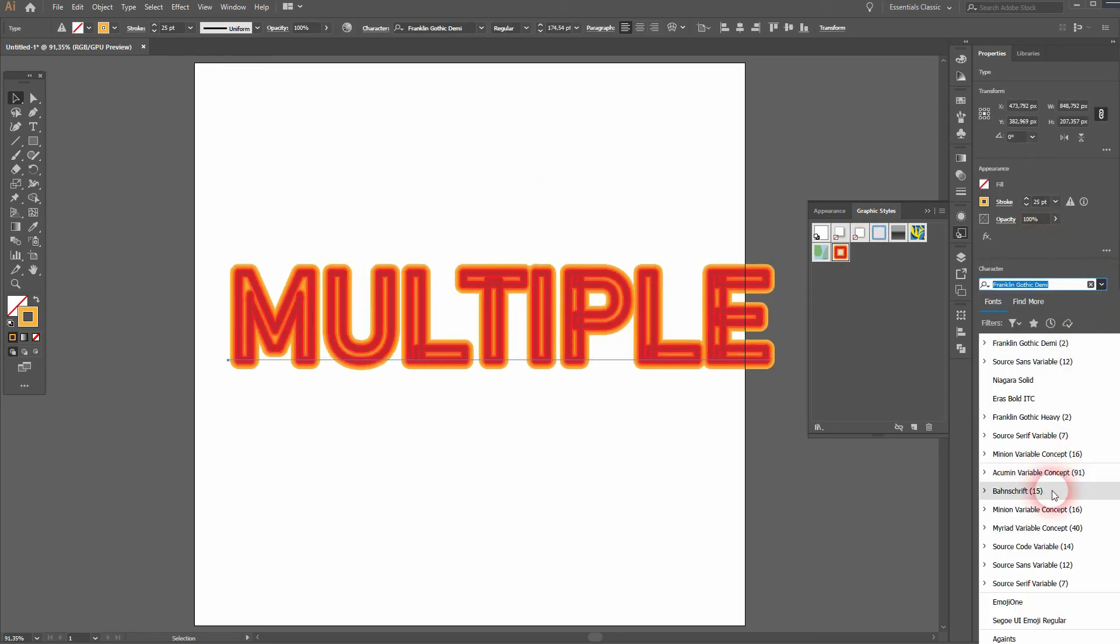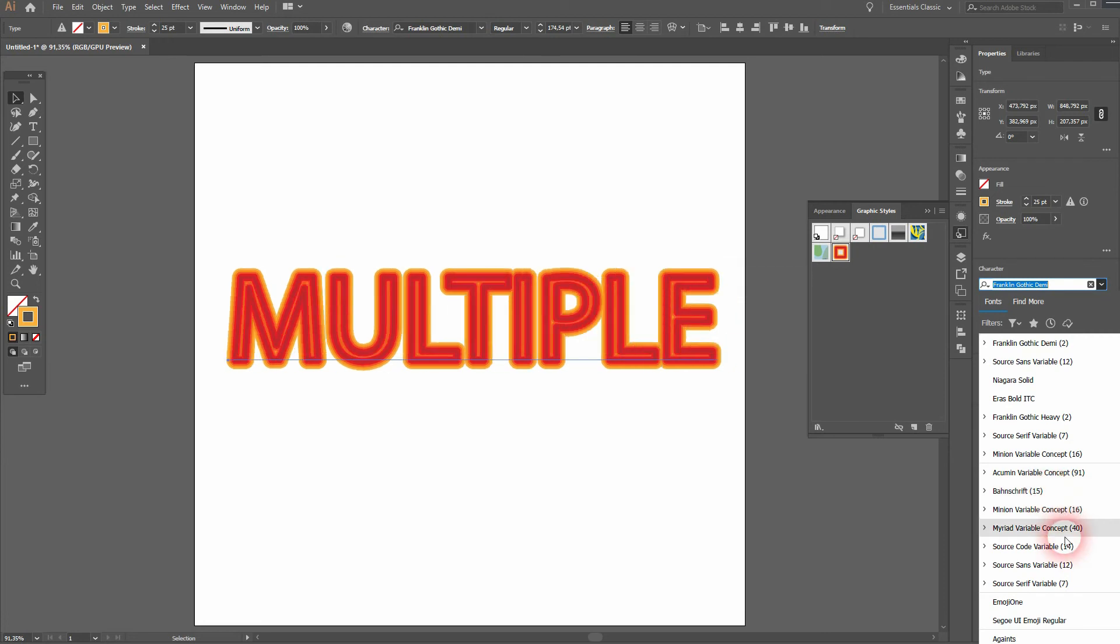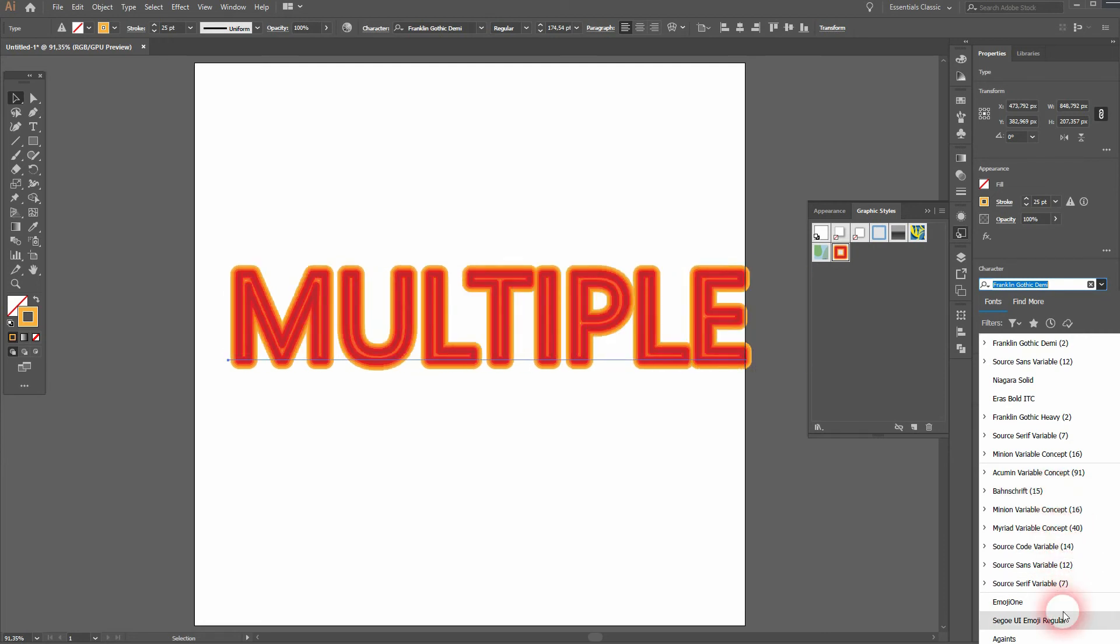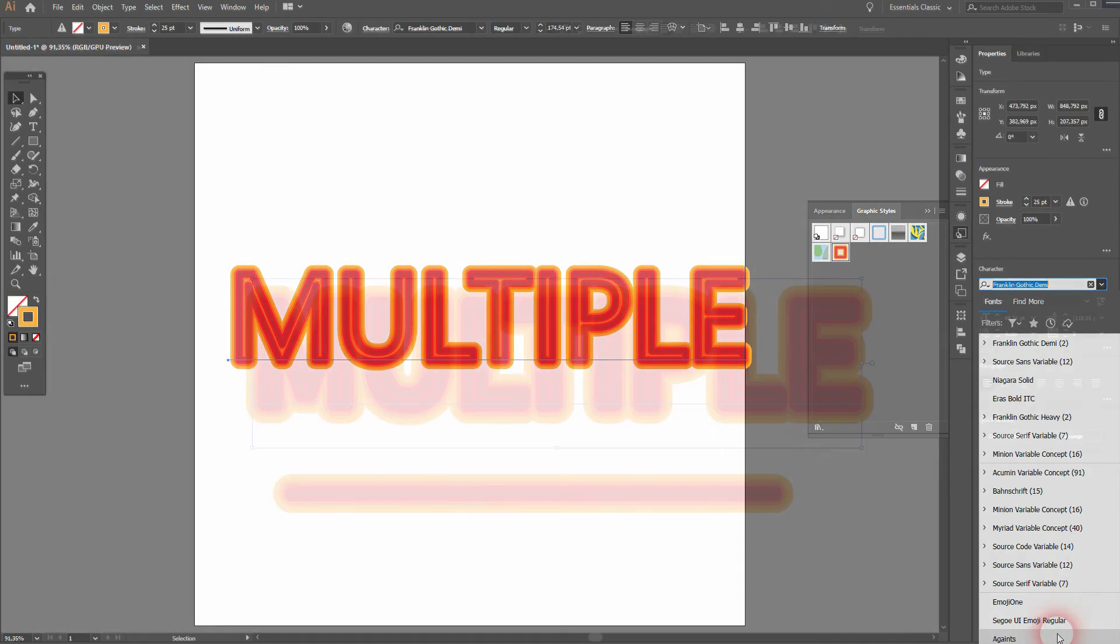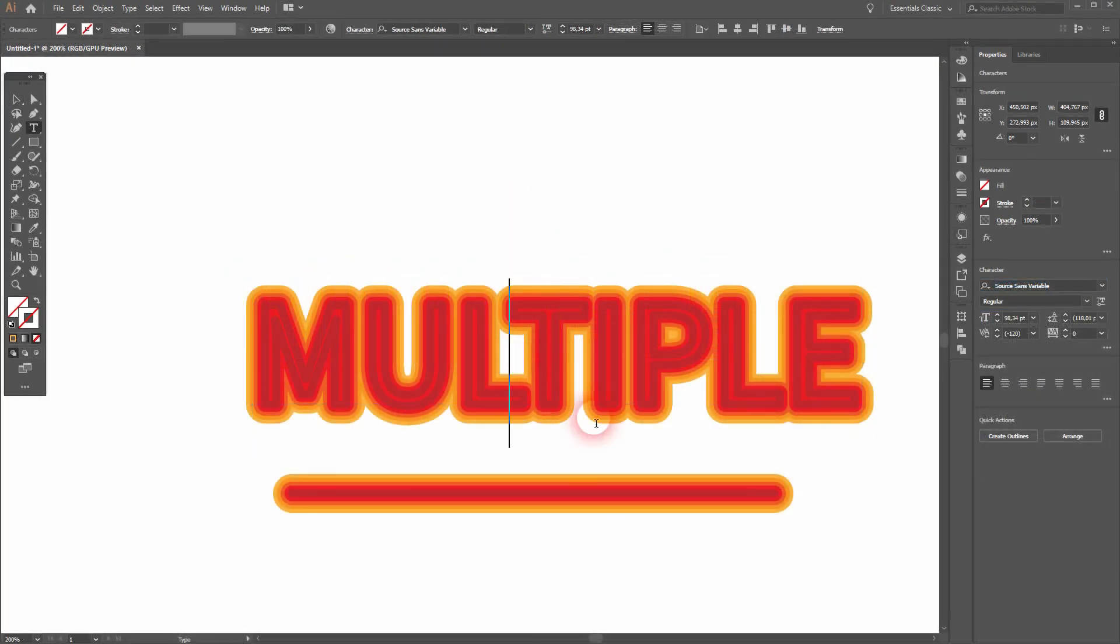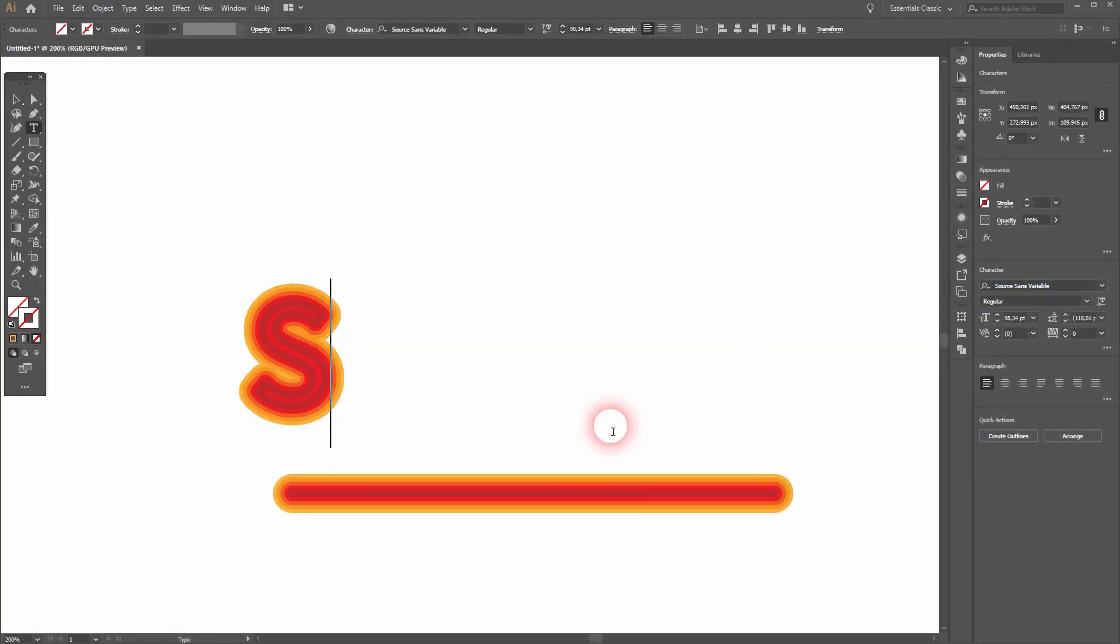And it's also important to check the size of your text. Let me show you this with another example. I'll just change the word—the text is still editable.